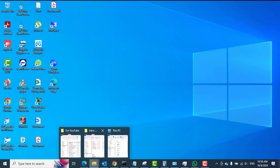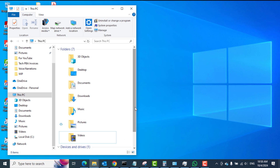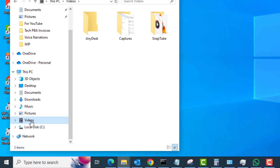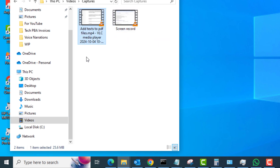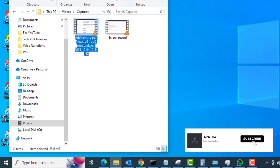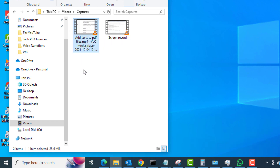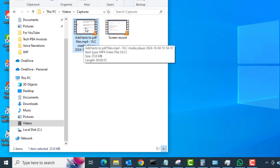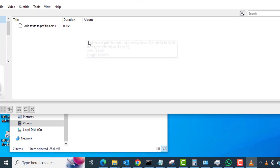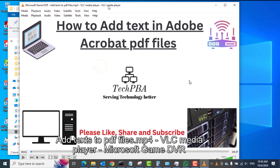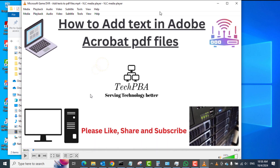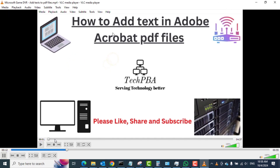When you are done recording, you can view the recorded files in the Videos folder in My Computer or This PC. Open Explorer, click the Videos folder, then open the Captures folder and you can see the video we just recorded. What it does is take some text from the video and use it as the file name of the screen recording — in this case it used the video's title as the file name.